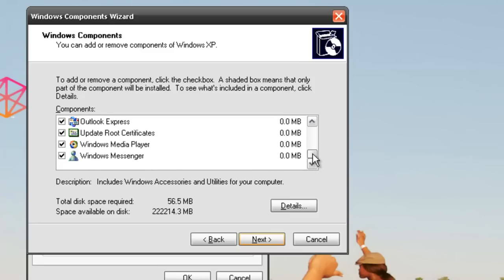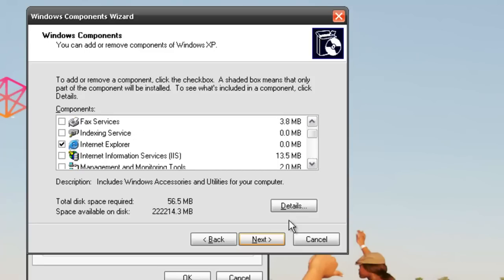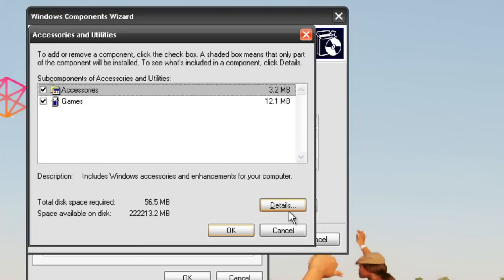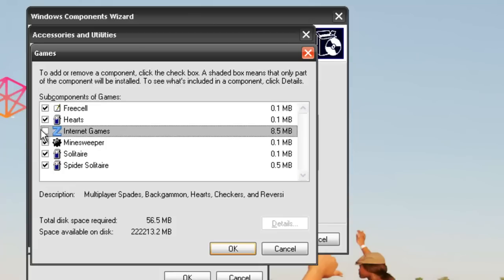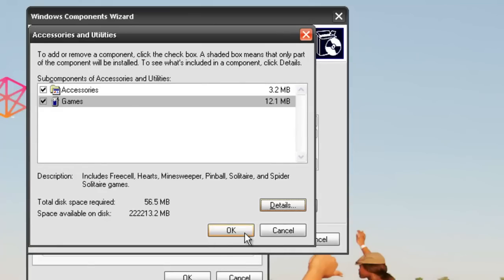Go to details. Let's say we're going to remove the internet games, and click OK.